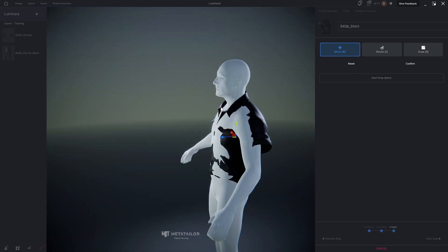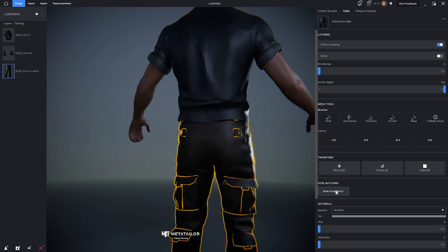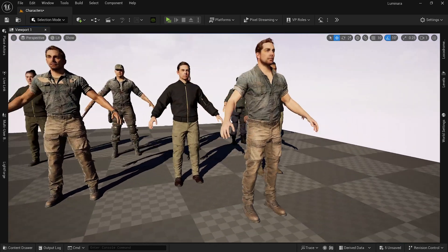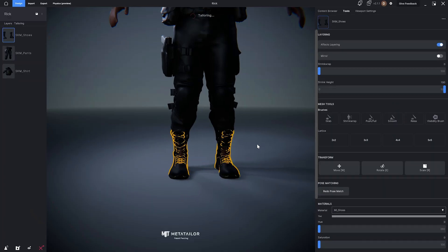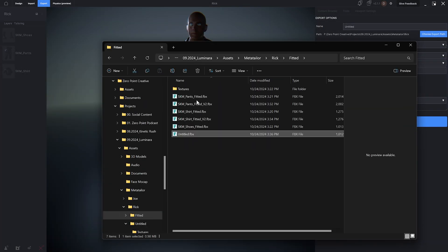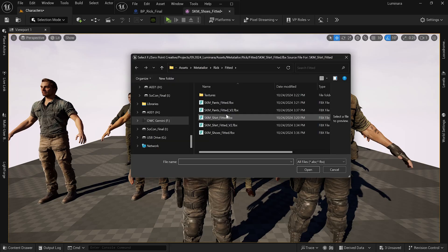This is where Meta Taylor came into play. Meta Taylor is a software that allows you to bring in character models and different clothing assets and it will help you conform those clothing objects to your character. This was my first time using Meta Taylor on a project and I was super happy with the final results. It makes it really easy to bring in any kind of clothing asset and apply it to your MetaHuman body. There's a little trial and error to figure out the workflow, but I was able to take the clothing assets from 3D Scan Store, apply them to my MetaHumans, export them as FBXs, import them into Unreal Engine, and apply them to the MetaHuman blueprint.